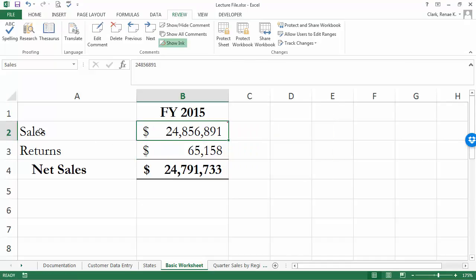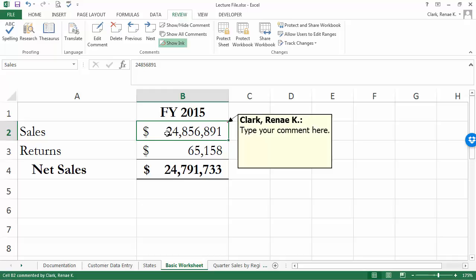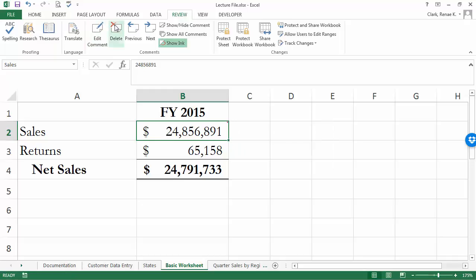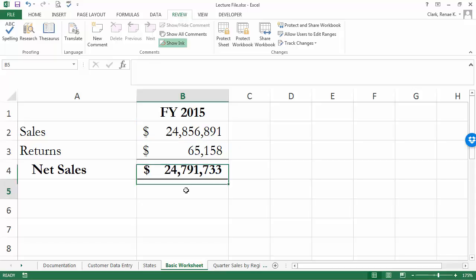When you select the comment, maybe you've decided that you no longer need this comment. To remove it you simply select the cell with the comment and click on delete and your comment disappears. That sums up the basics of using comments.